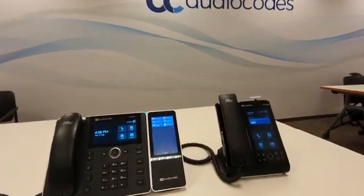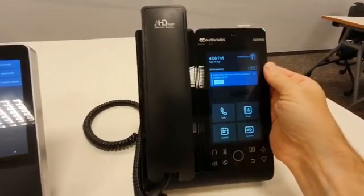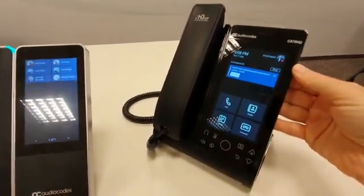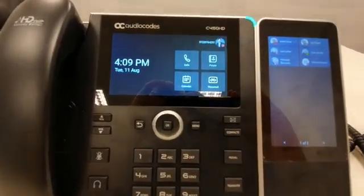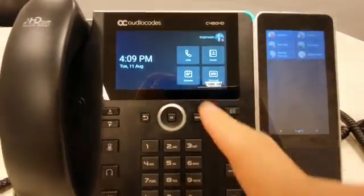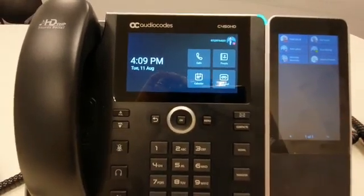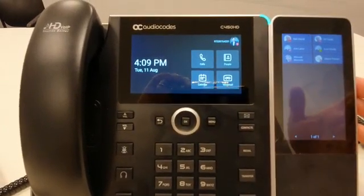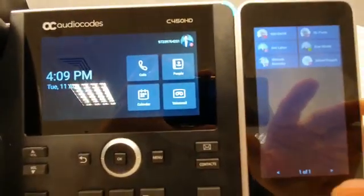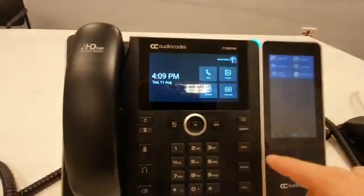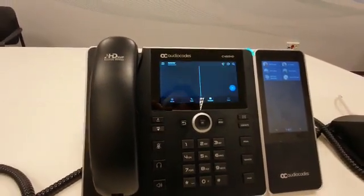Hello everybody, today we are in AudioCodes. In the previous video I showed you the C470HT, the new slim Teams phone, but in this video I want to focus on the C450 with a new Teams GUI, and more importantly with a new expansion unit — color touch, with more than one page. I can see the presence of all my favorites, which is very useful.